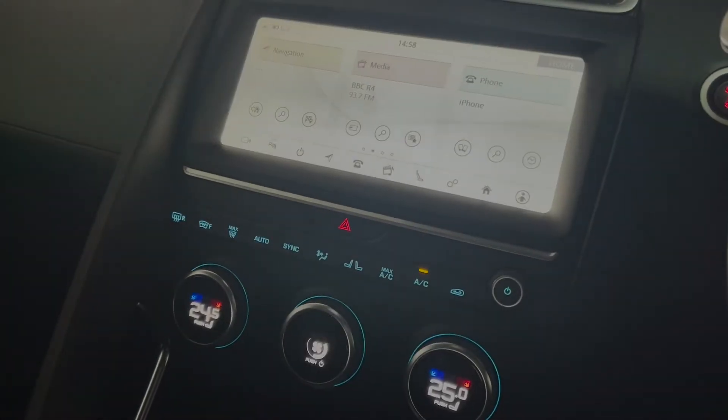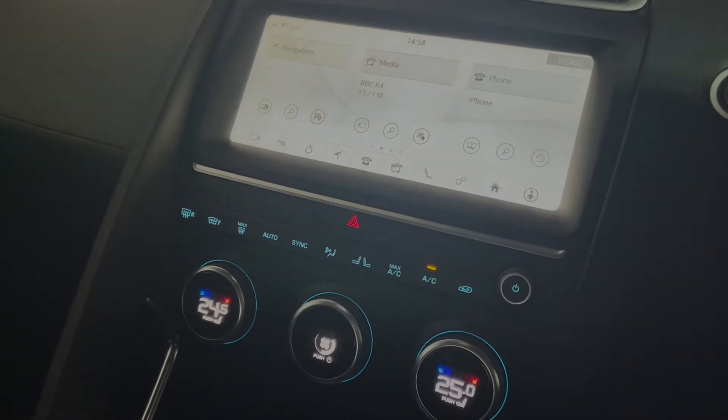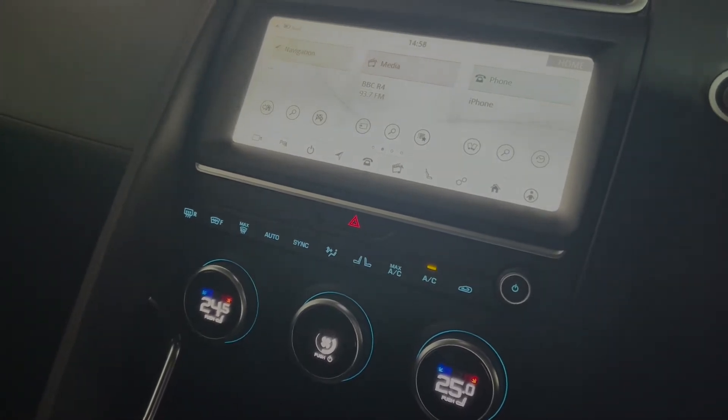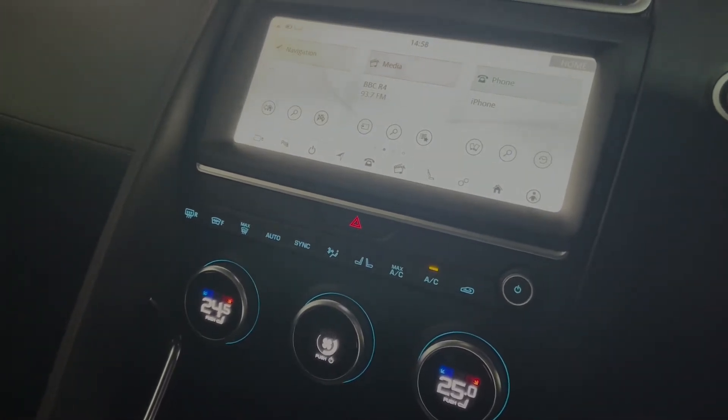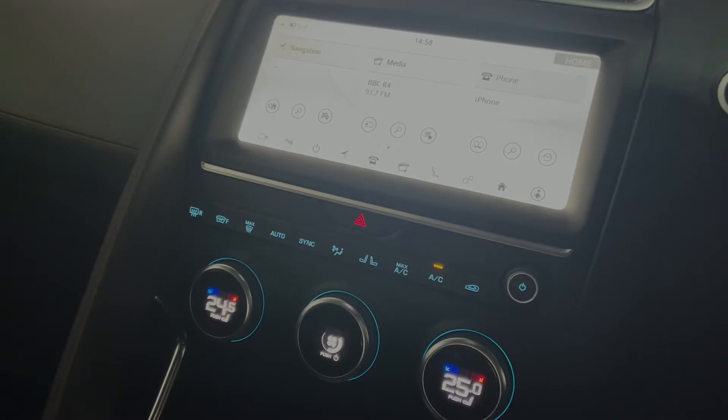In case you were wondering how to change the time in your Jaguar, here is a short how-to guide using the touch screen in a Jaguar E-Pace.